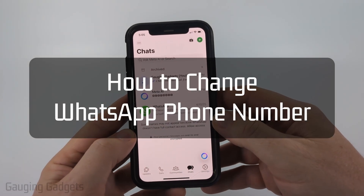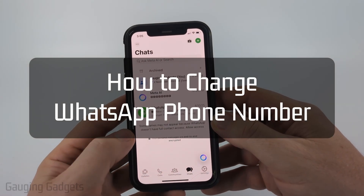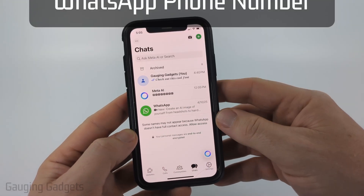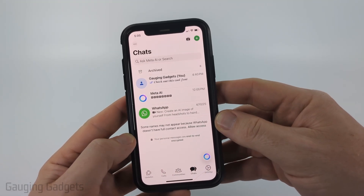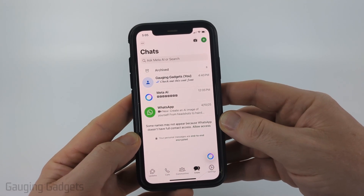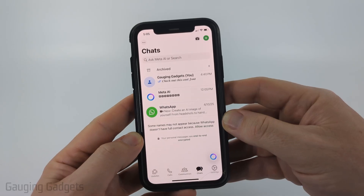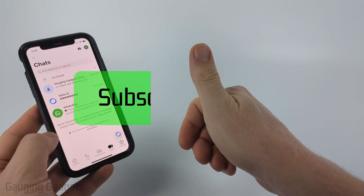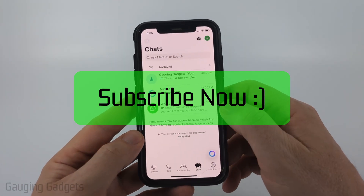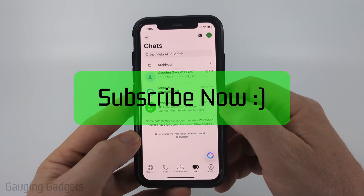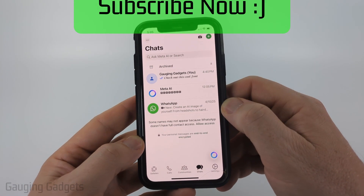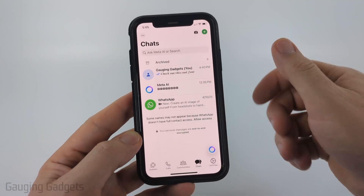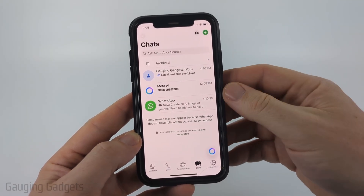How to change your number in WhatsApp. In this video I'm going to show you how to change the phone number that is associated with your WhatsApp account. If this video helps you please consider giving it a like and also subscribe to my channel because that really helps me out.